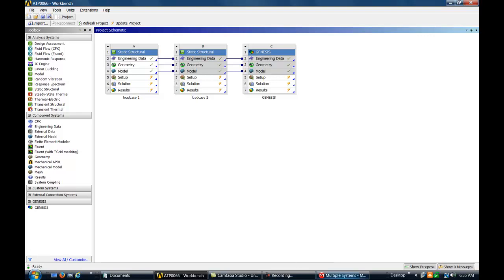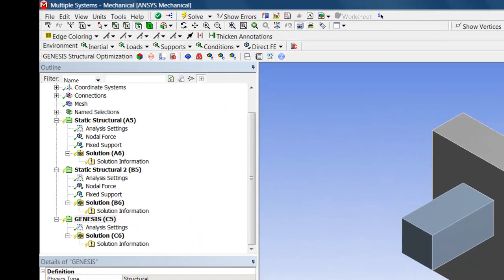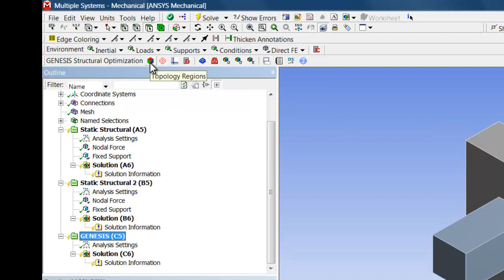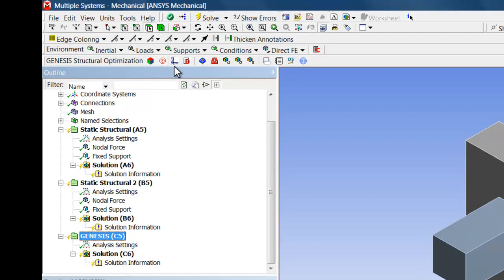The ANSYS Mechanical project tree now shows we can set up the topology optimization problem. We shall perform three steps to set it up. First, we'll define the topology region. Second, we'll define the topology objective. And third, we'll define the topology constraints.